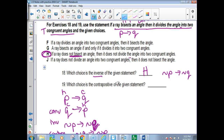Now, which choice is the contrapositive? It takes the original statement, negates both parts, then flips it. So: if a ray does not divide an angle into two congruent angles, then it does not bisect the angle. That one is choice J.